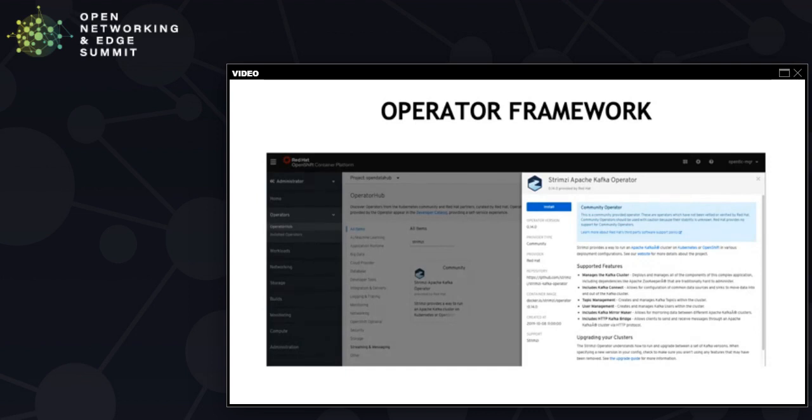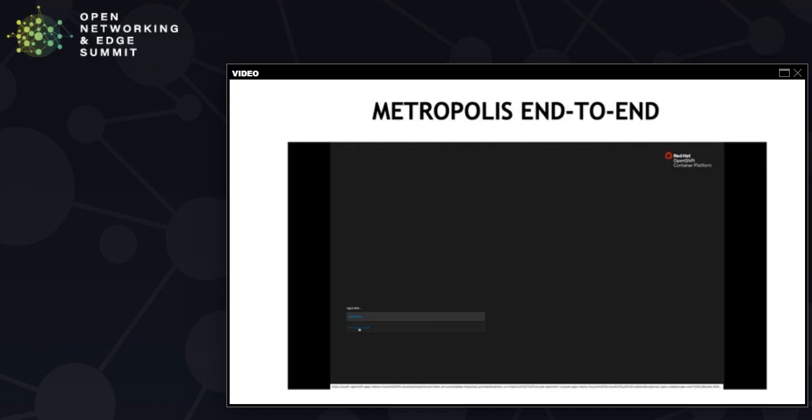Now that we have described the Metropolis system, let's look at it from end to end in a video. First, we will start with a visual tour of the application internals via the OpenShift console.